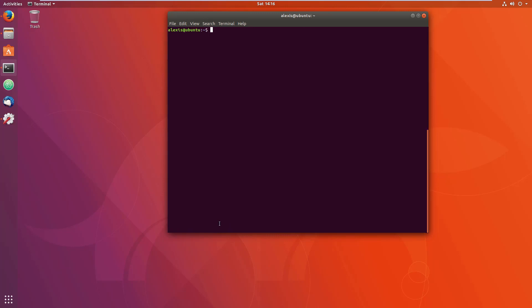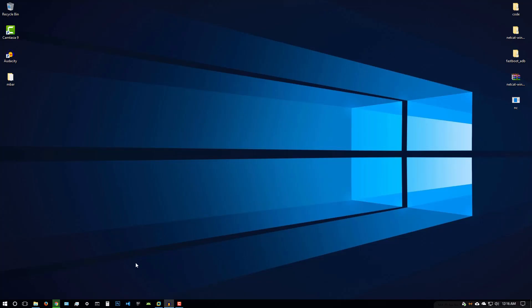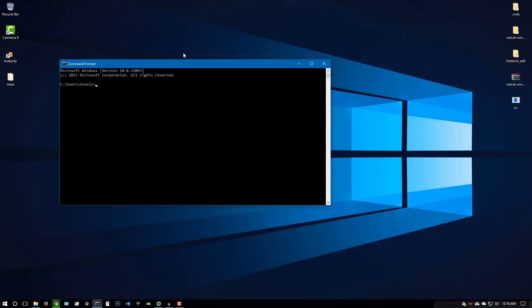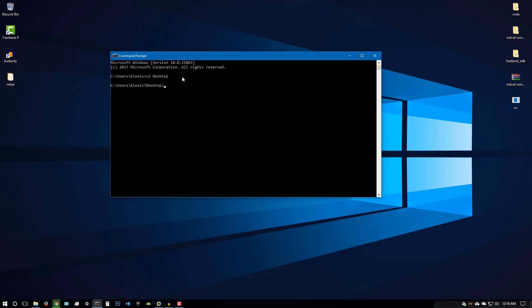The first thing I want to do is open my command prompt because this is how you have to initiate netcat. I'm just going to browse to where I have the netcat executable stored, which is on my desktop. Once I'm on my desktop, all I have to do is just nc. I'm going to use the options or the commands now. I'm going to say V for verbose, L to listen, and the port. I'm just going to listen on a random port like 1200.